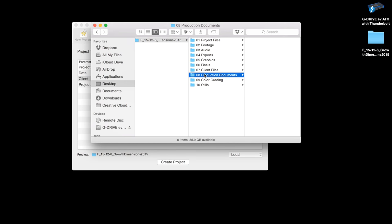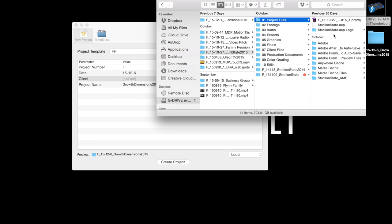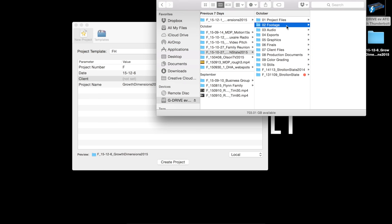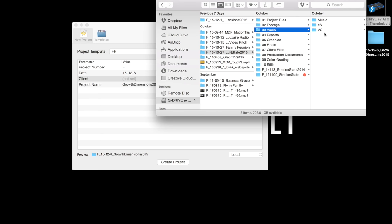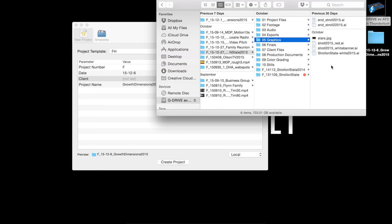We back everything up to Dropbox. Here's a finished project. It was a little tricky because we had done stuff for this event a couple years in a row, so these are old file projects I needed. You've got your project files in here, it does all your auto-save. After Effects files are in there too — this was a stop motion project. You've got your footage, audio — music, sound effects, voiceover. In Premiere, all my bins are labeled exactly the same way. Then you've got your exports with different rough cuts, master comps, and things like that.